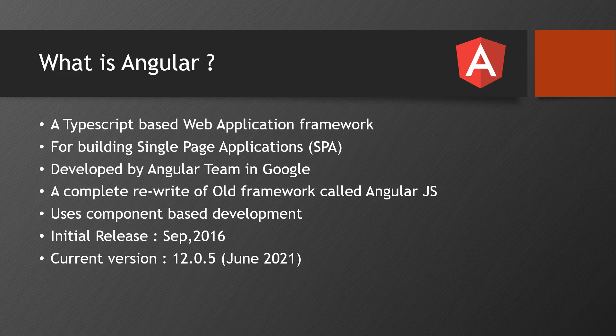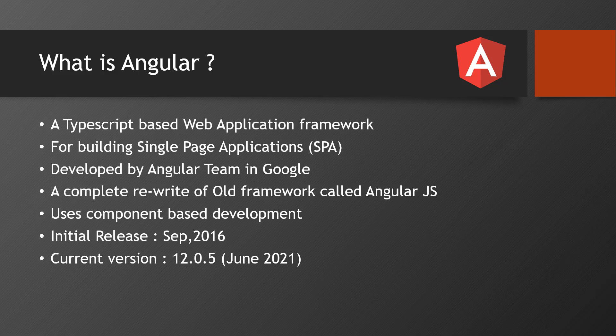That's called Angular 2, and from then every version got changed and it's become Angular 12 now. Every six months you'll be getting a new version by Google. The best part in Angular is it is to develop a single page application. So what is meant by single page applications?